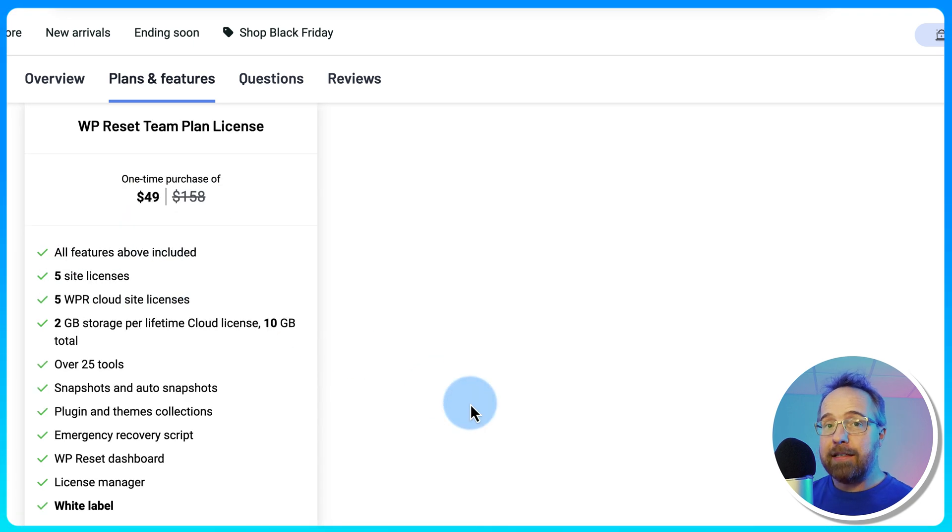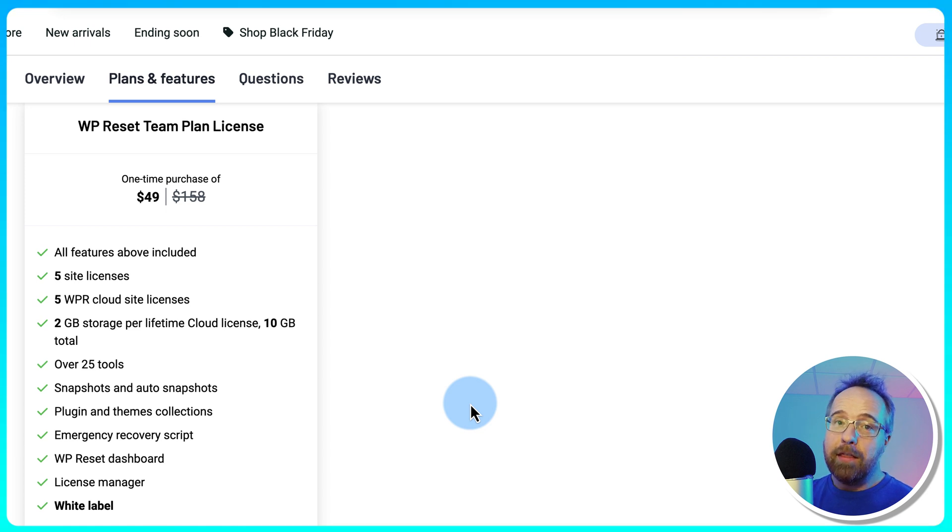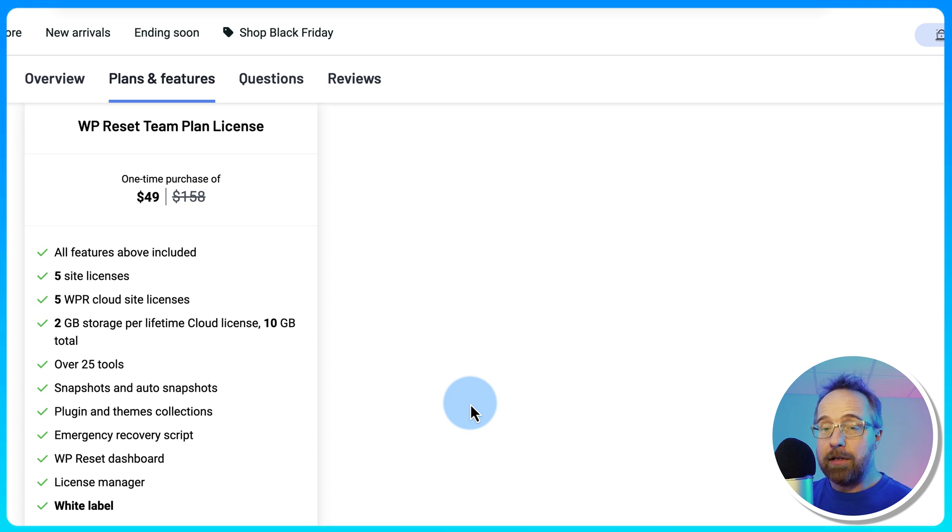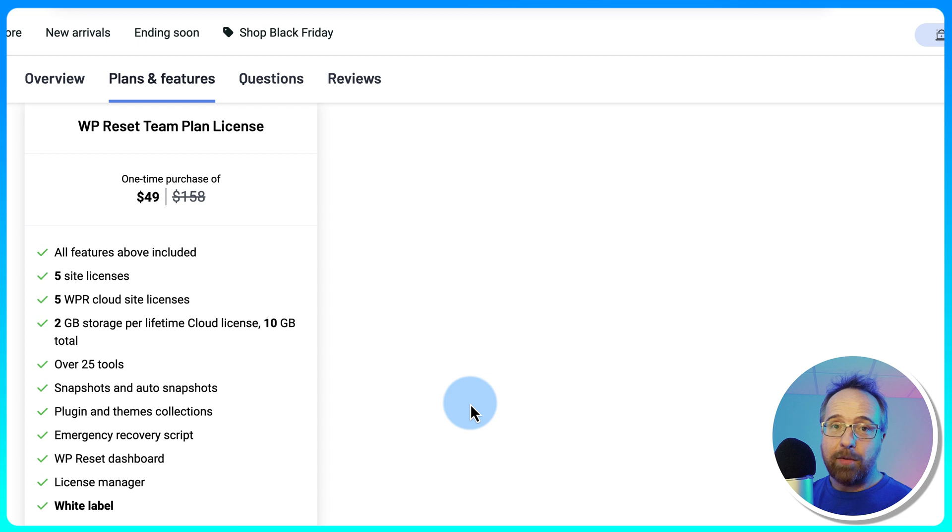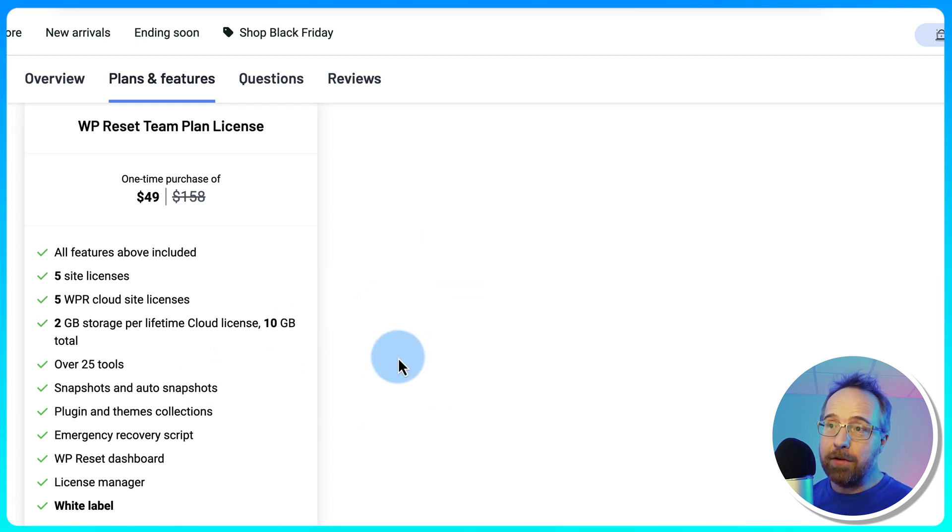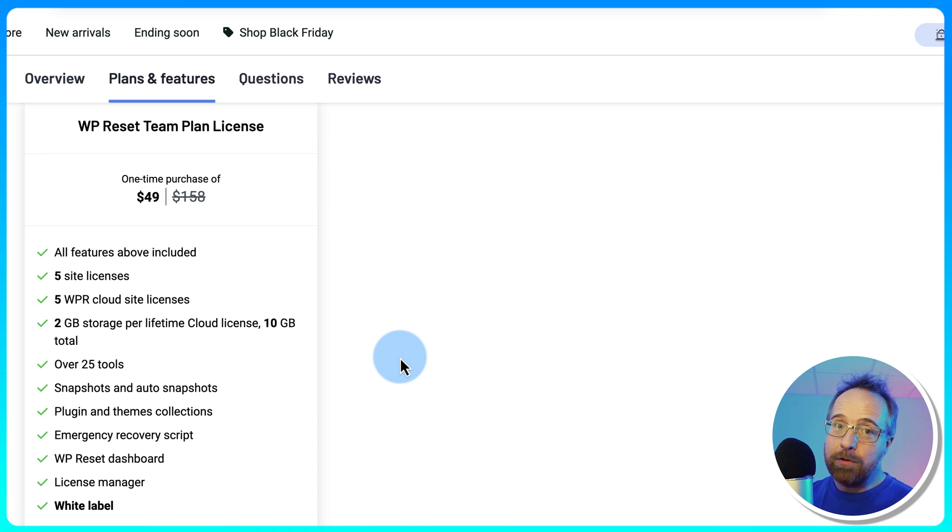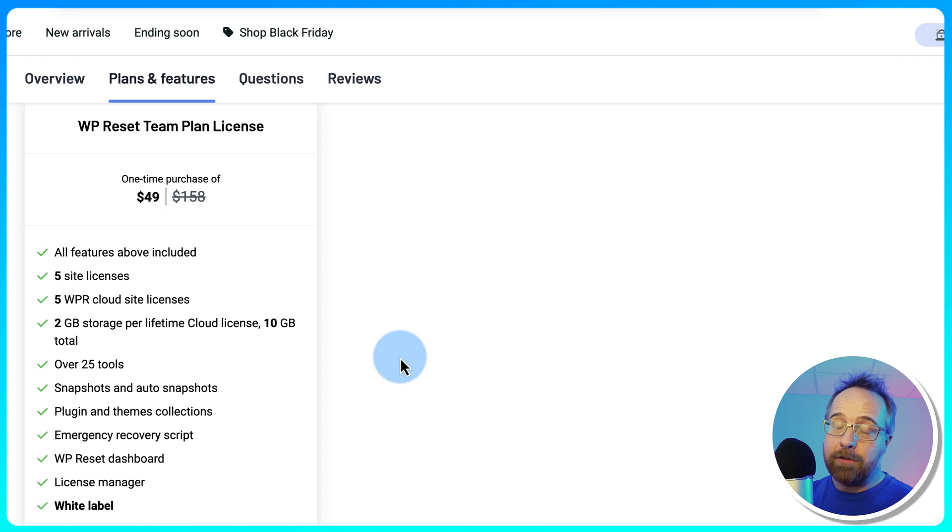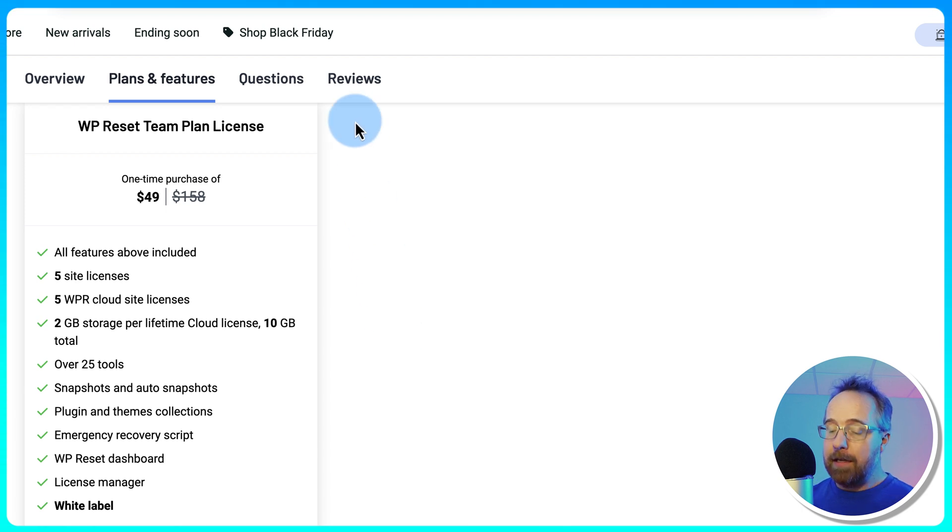And that gives you access to the emergency recovery script, access to WP Reset Cloud to store your collections. The free version works just fine. But if you want to have an upgraded experience with those extra features, this could be the thing for you. It's also currently on sale for Black Friday. Who knows how long it's going to be here? It might be gone right after Black Friday. I'm not sure. But you get 10% off because it's Black Friday.